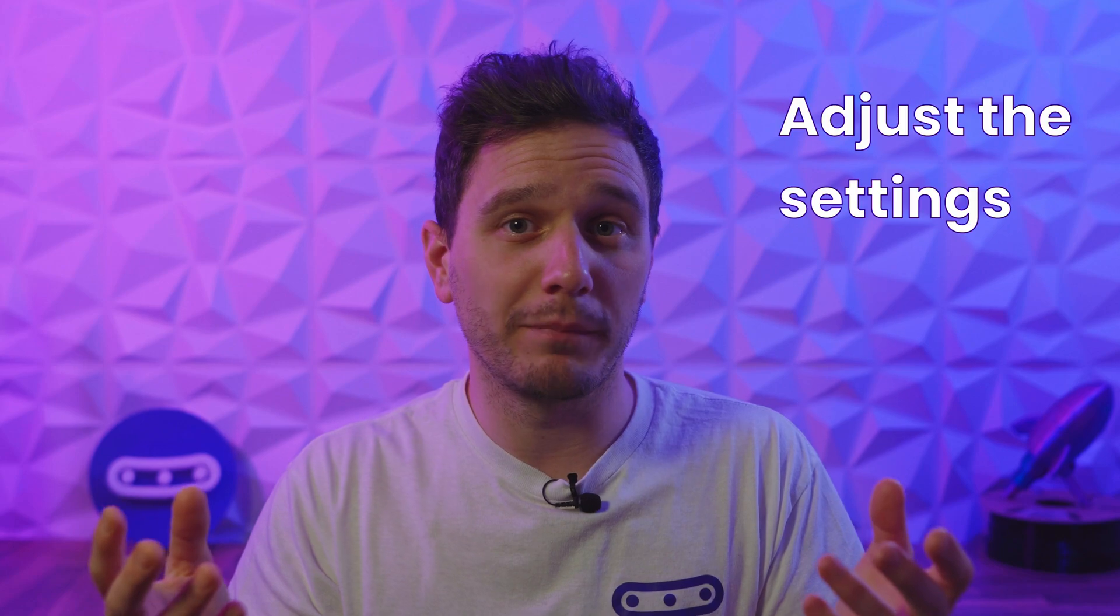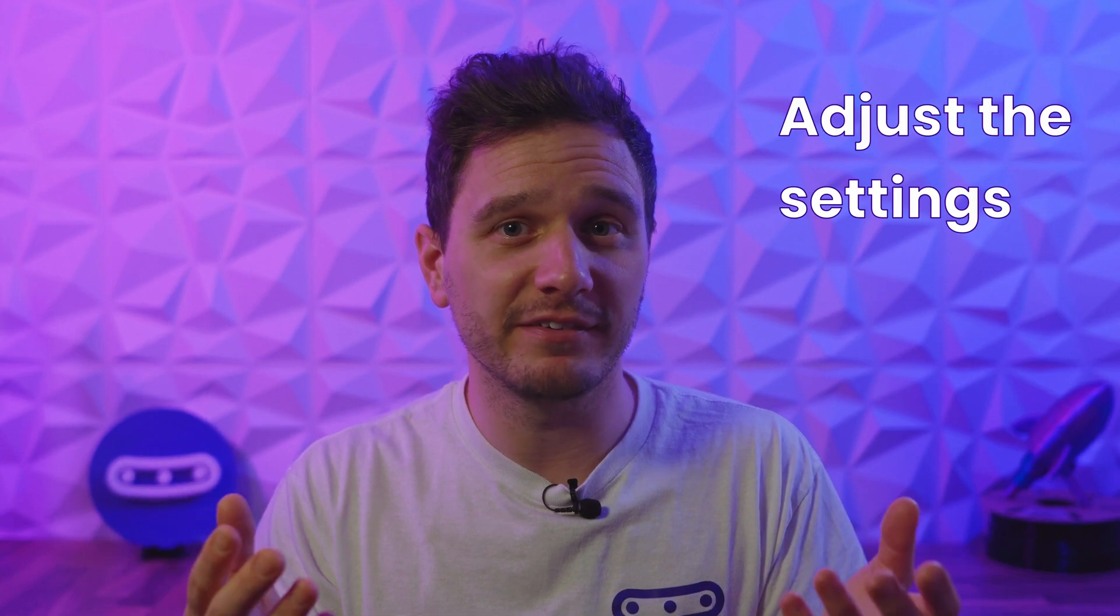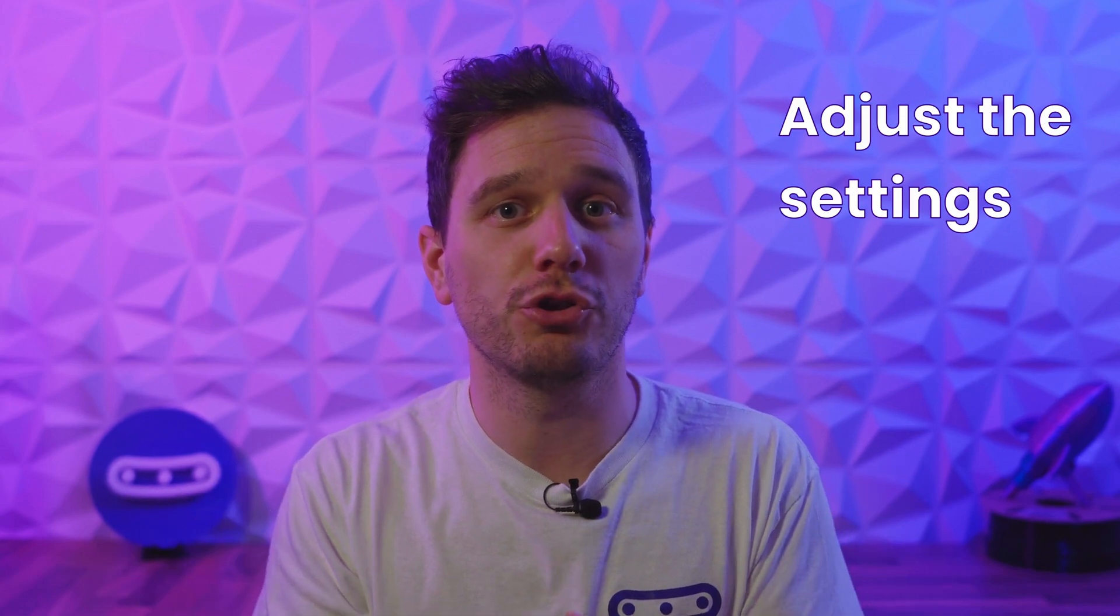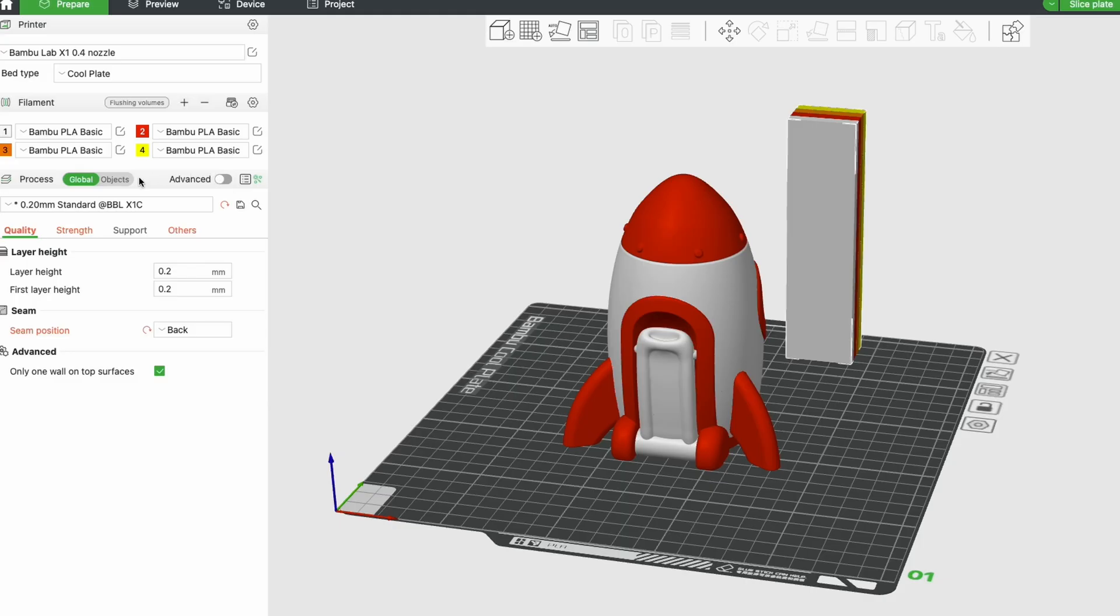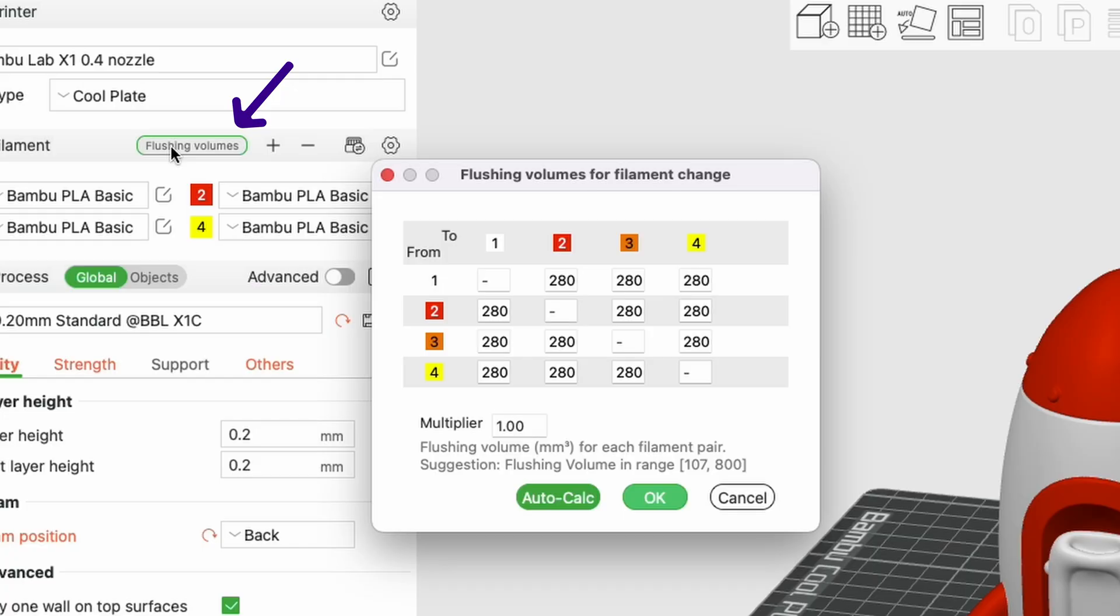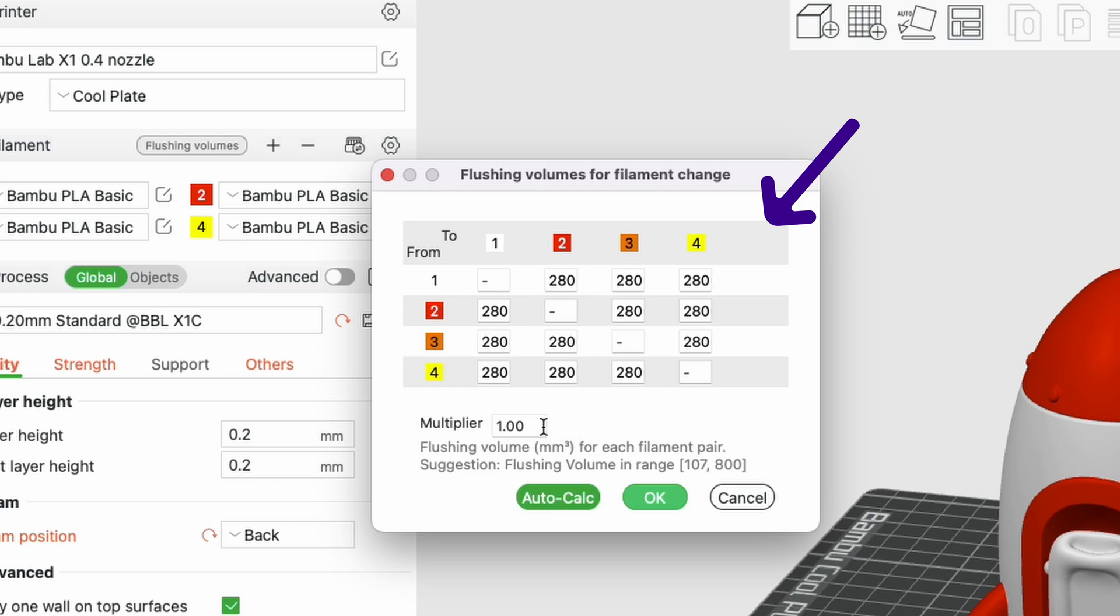You can also try and play around with the settings in the slicer to reduce the amount of purge on a print. The flushing volume tabs here shows you how much filament will flush for each filament pair. Obviously darker to lighter filaments flush a lot more to stop any bleeding.